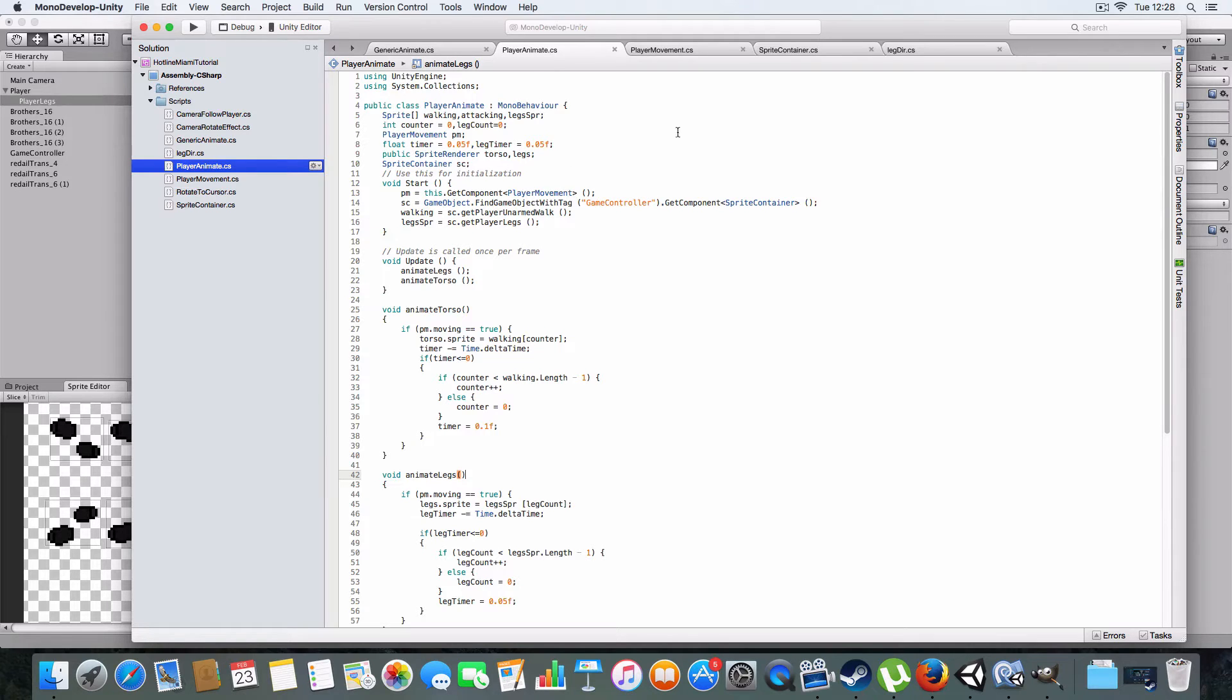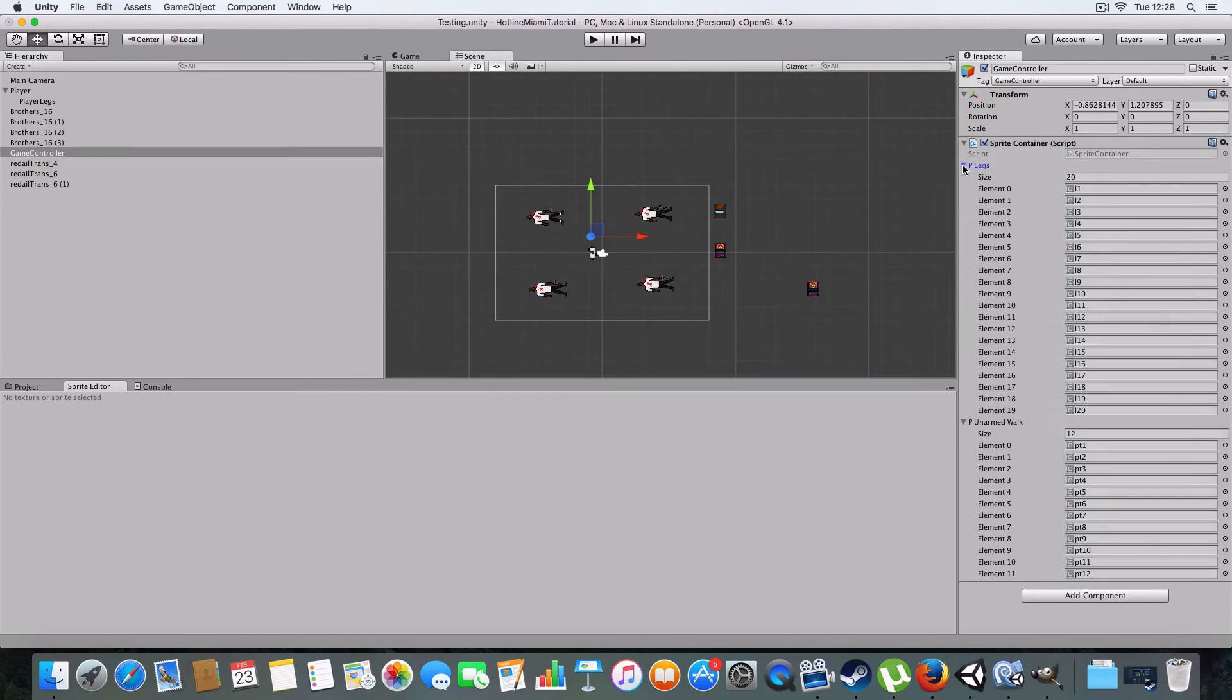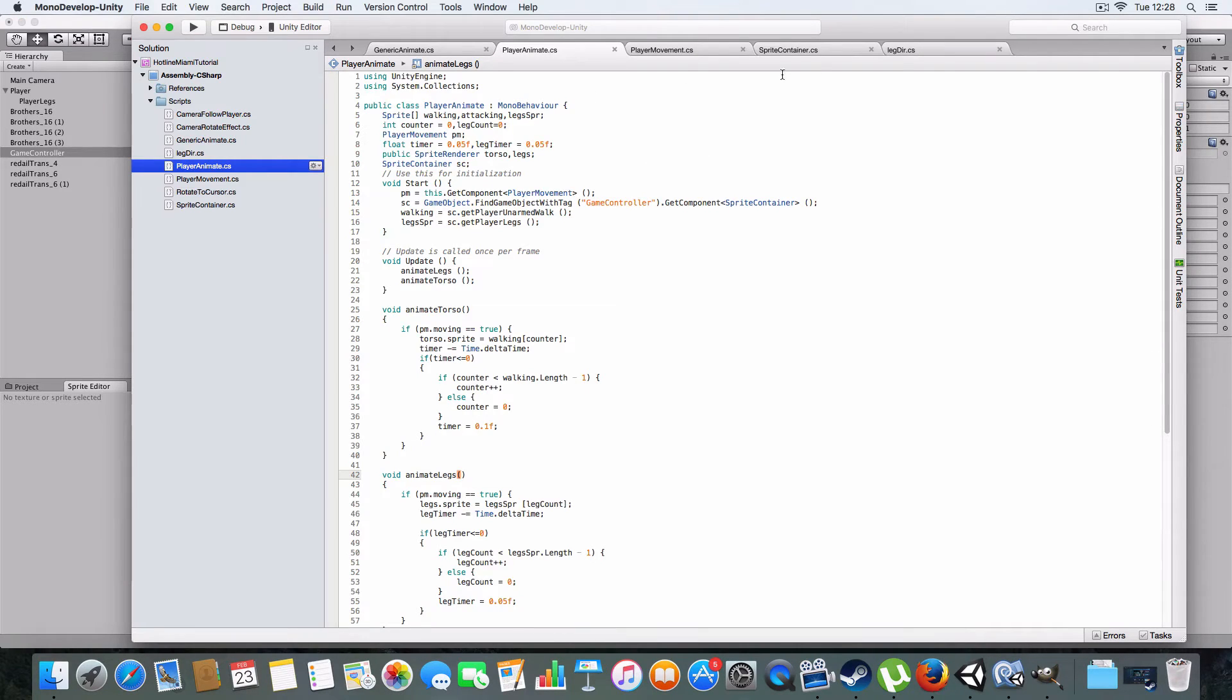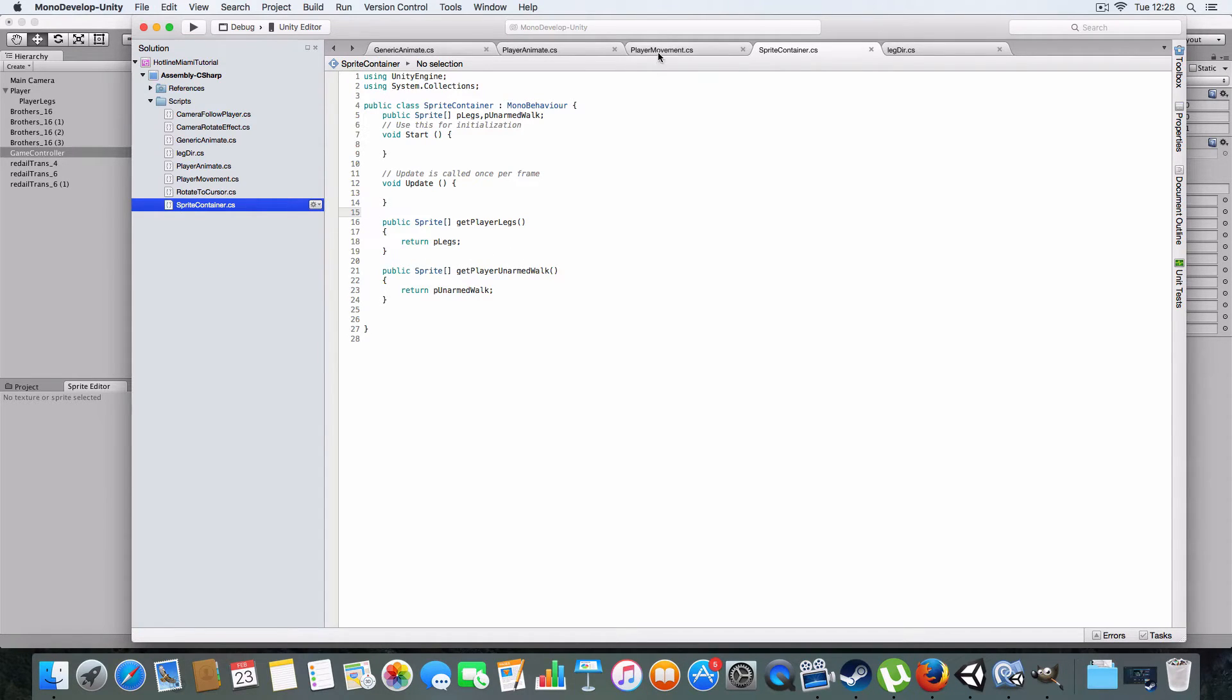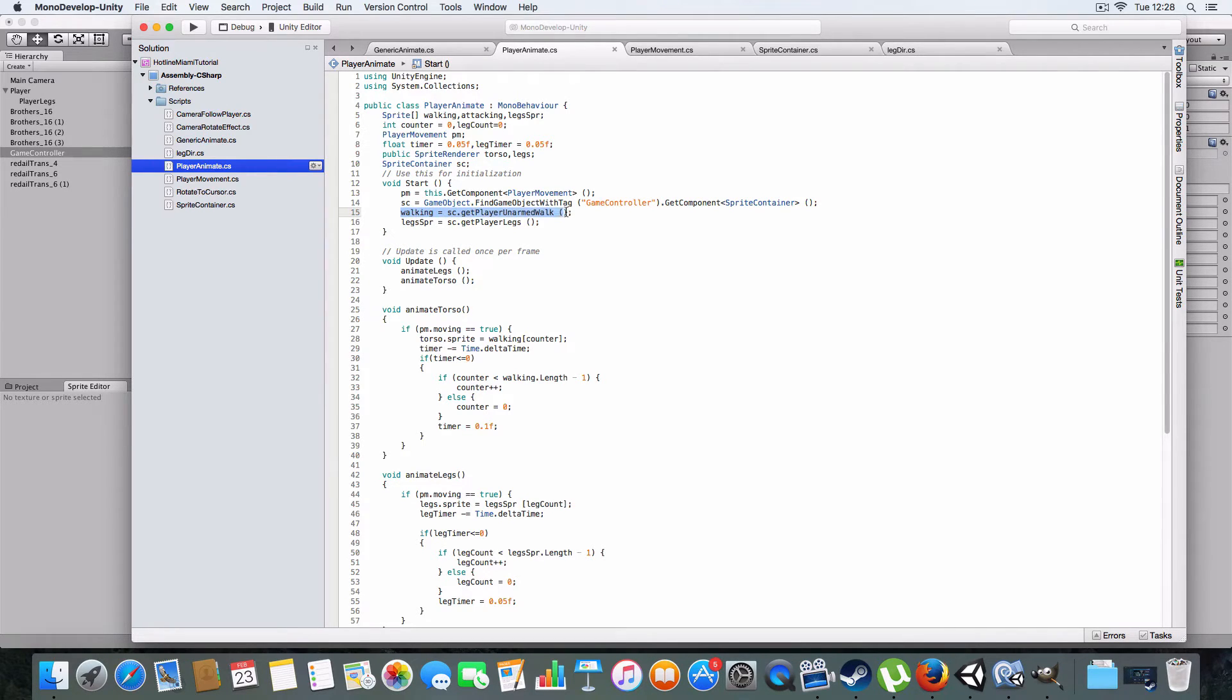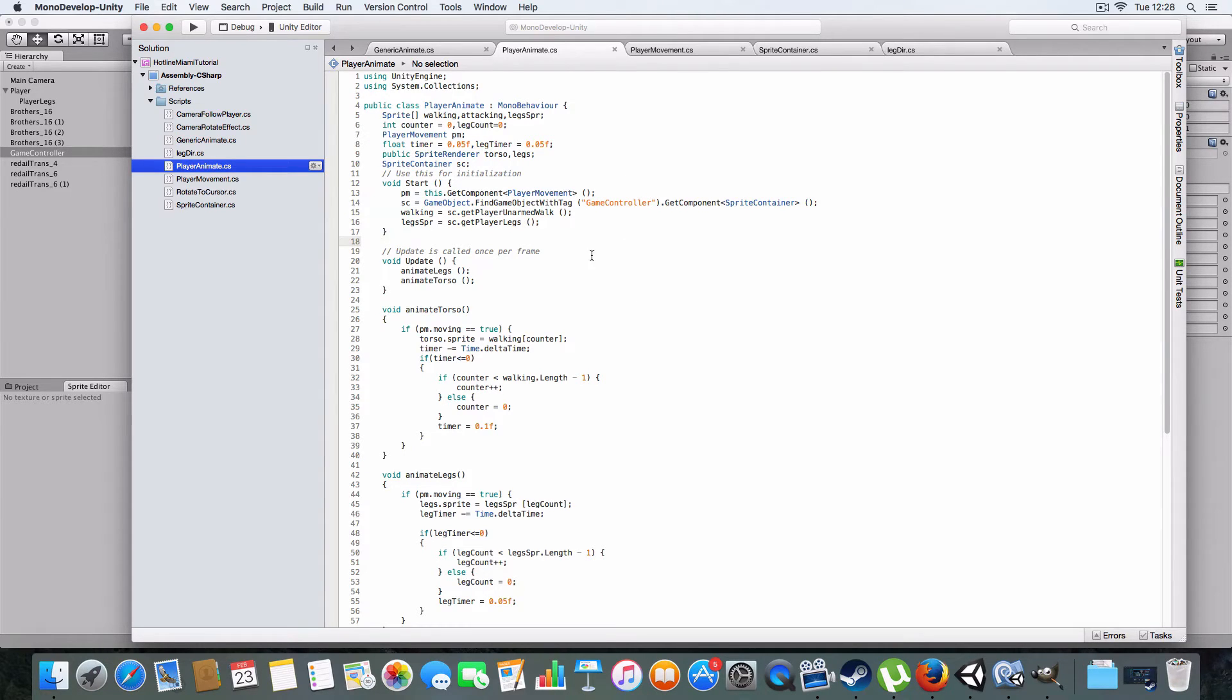And we also have a sprite container, which is added to the game controller here, and basically has public sprite arrays. So you can just assign the sprites here, and then add it to the scene, and then the player and enemies will know where to get the sprites from. Basically that's just public sprite arrays with the sprites you need, and methods to return them. So this returns legs and the unarmed walk at the moment. In the start function it sets the walking to get unarmed walk, and the legs to get player legs. And in the future I'm going to add a method for changing them, because I'll need to when I add in weapon makeups and whatnot.